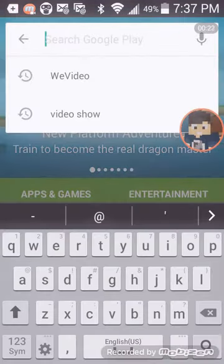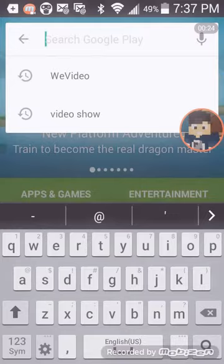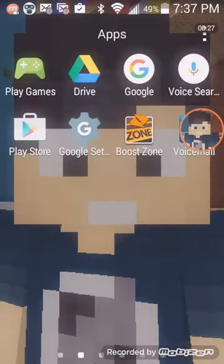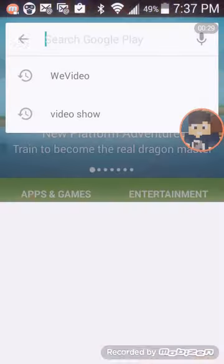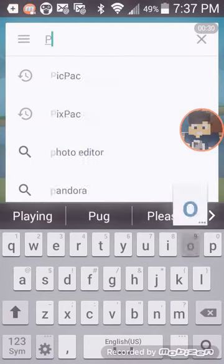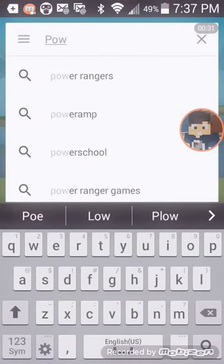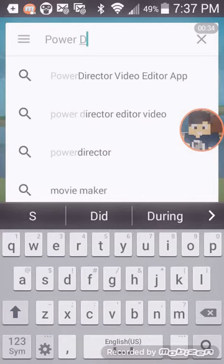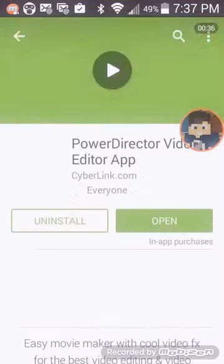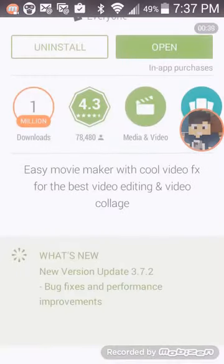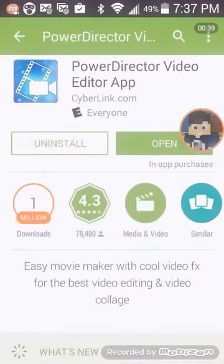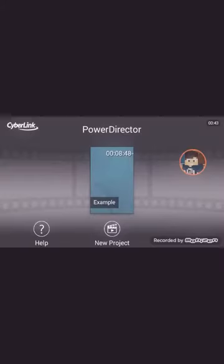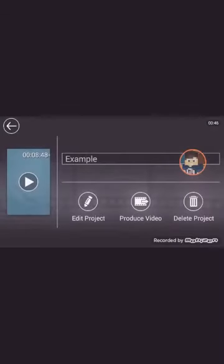So you go to the Google Play Store, you type in PowerDirector. Right there, you install it, you open it. I already have this done as an example.